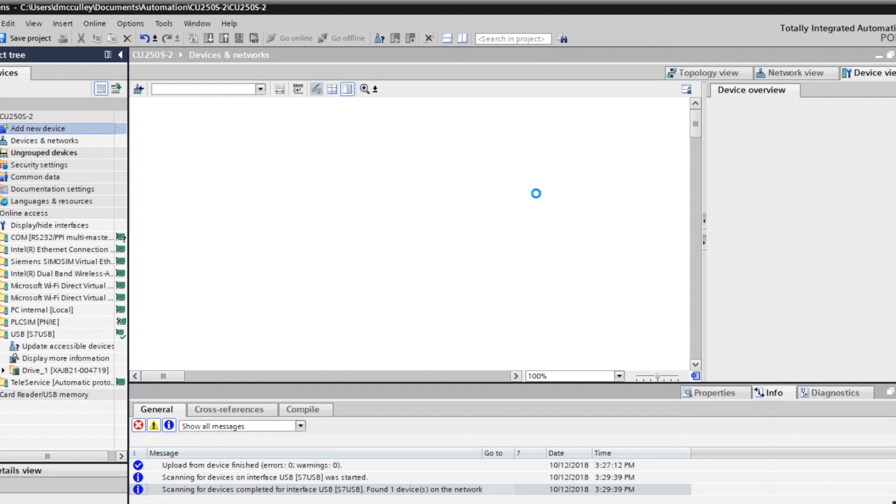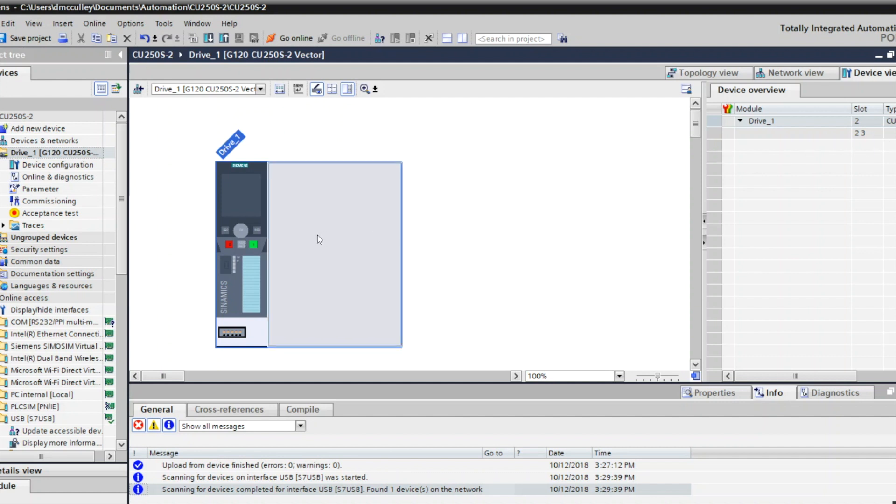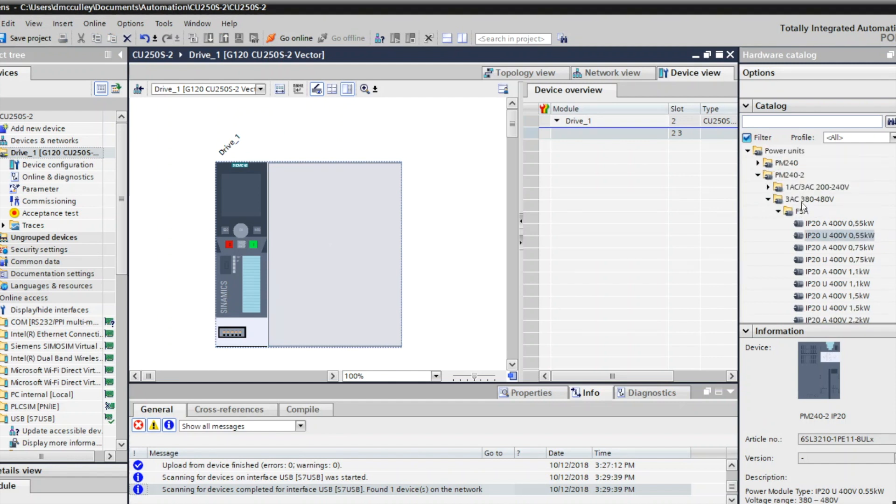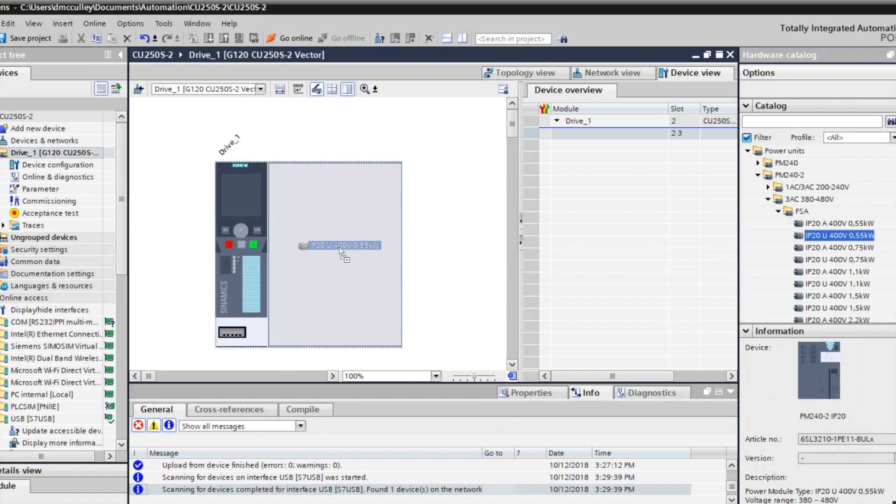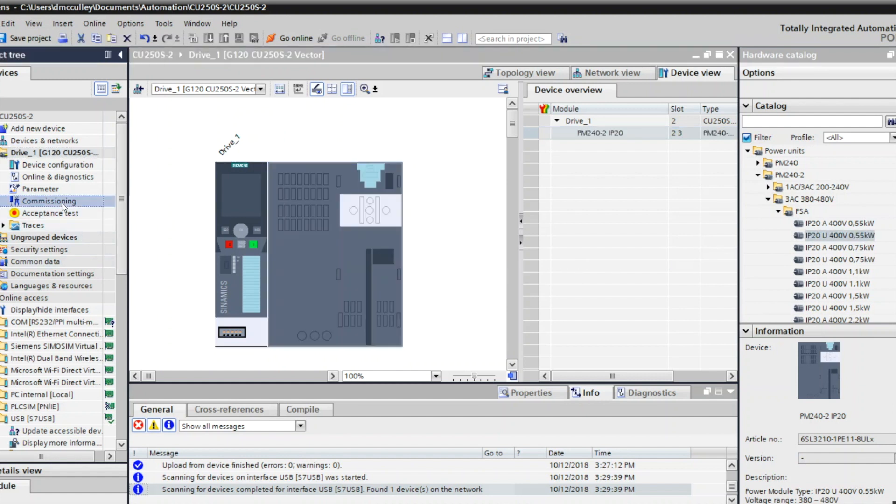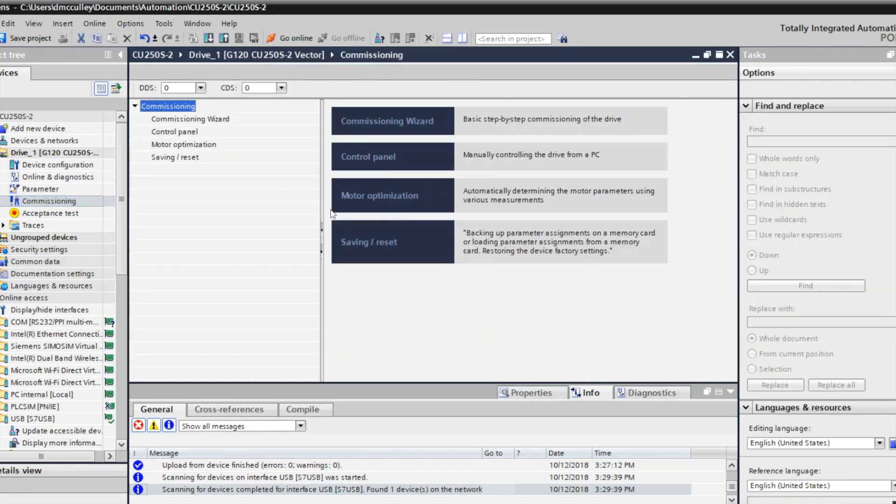I'll click OK. That'll get into my network view, my device view, and then I need to add a power module with a hardware catalog. I've got a 480 volt frame size A, 0.55 kilowatt drive without the filter. I know this is correct, so I'll drag it over. That's my power module, and now I can commission the drive.